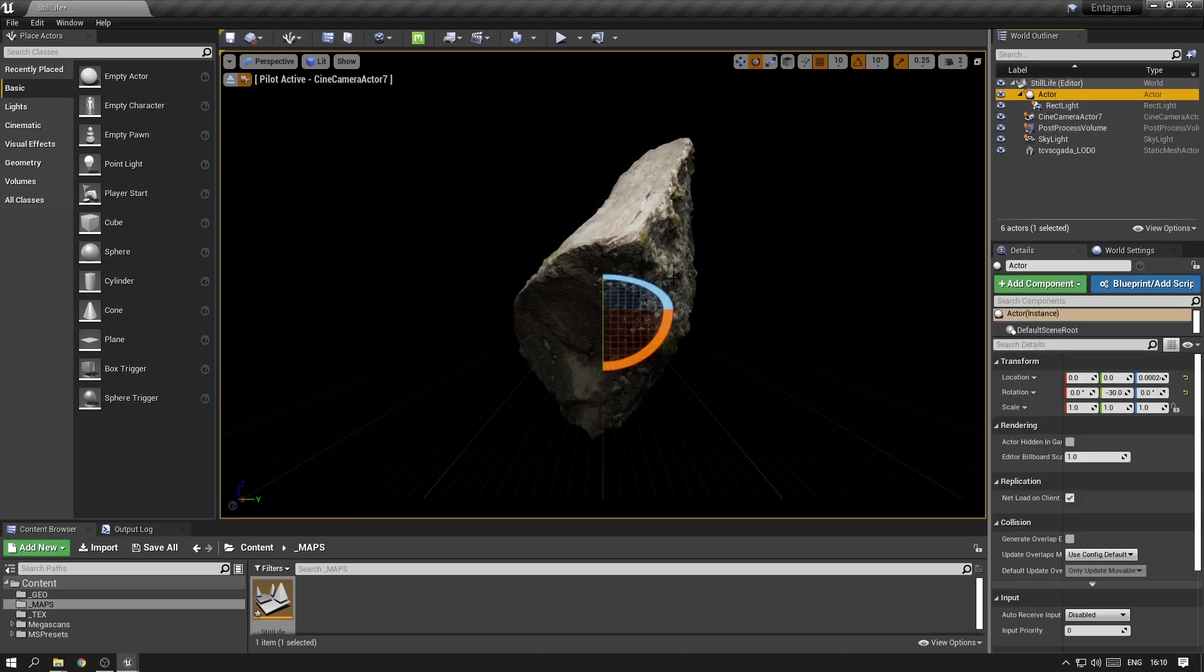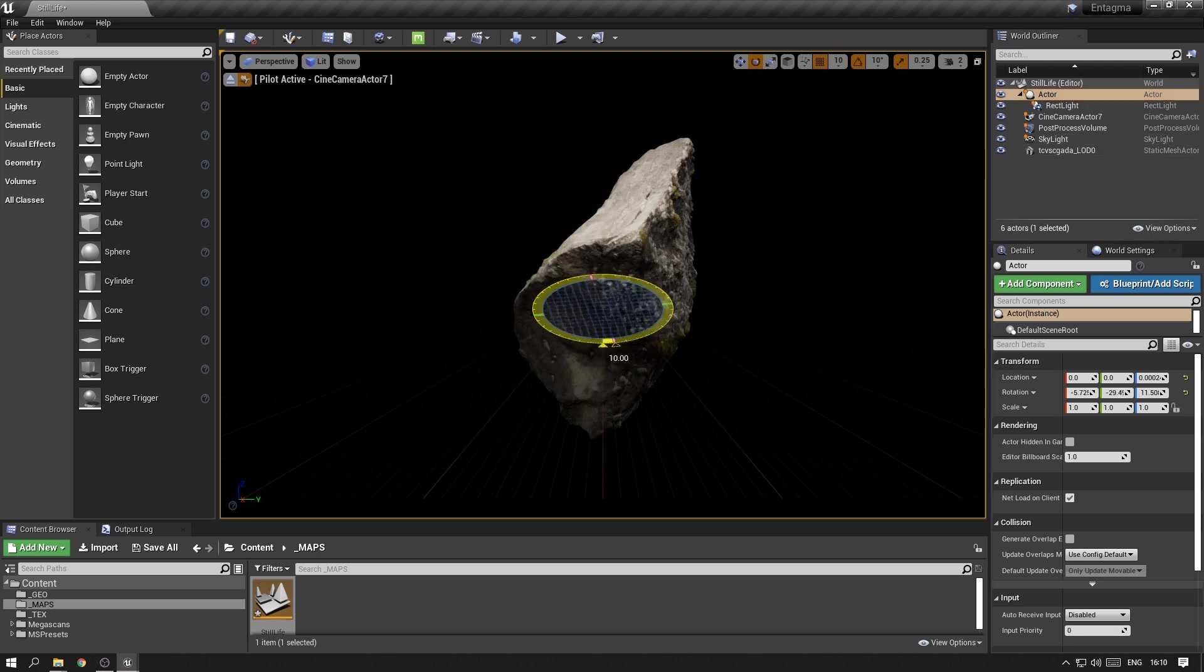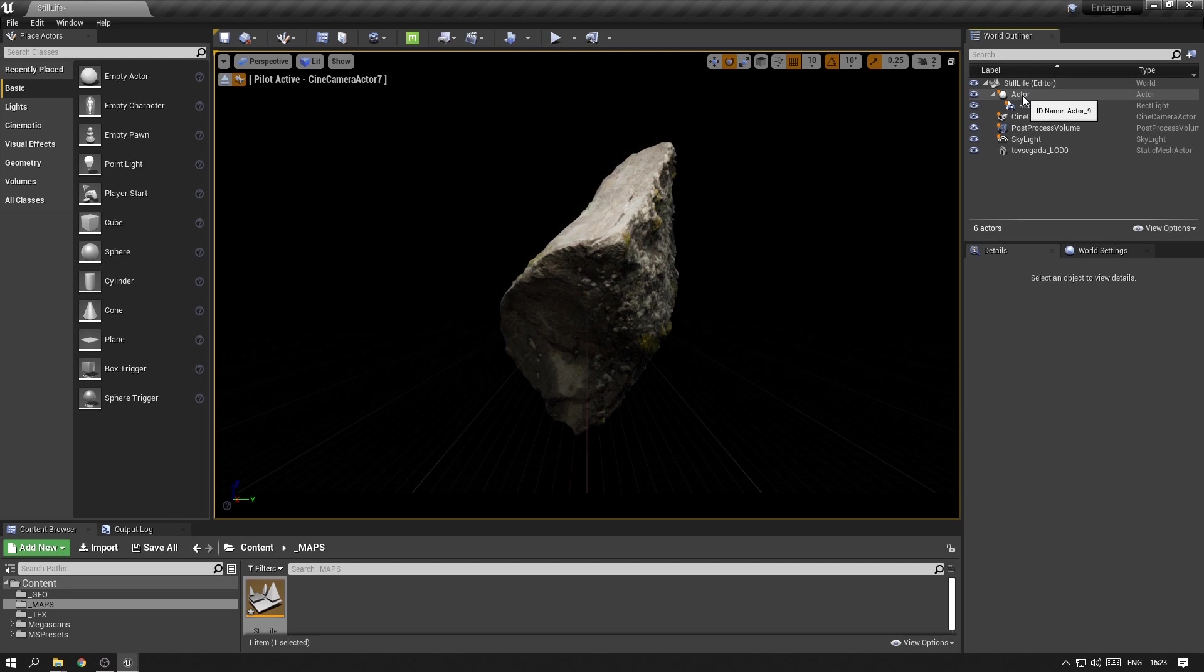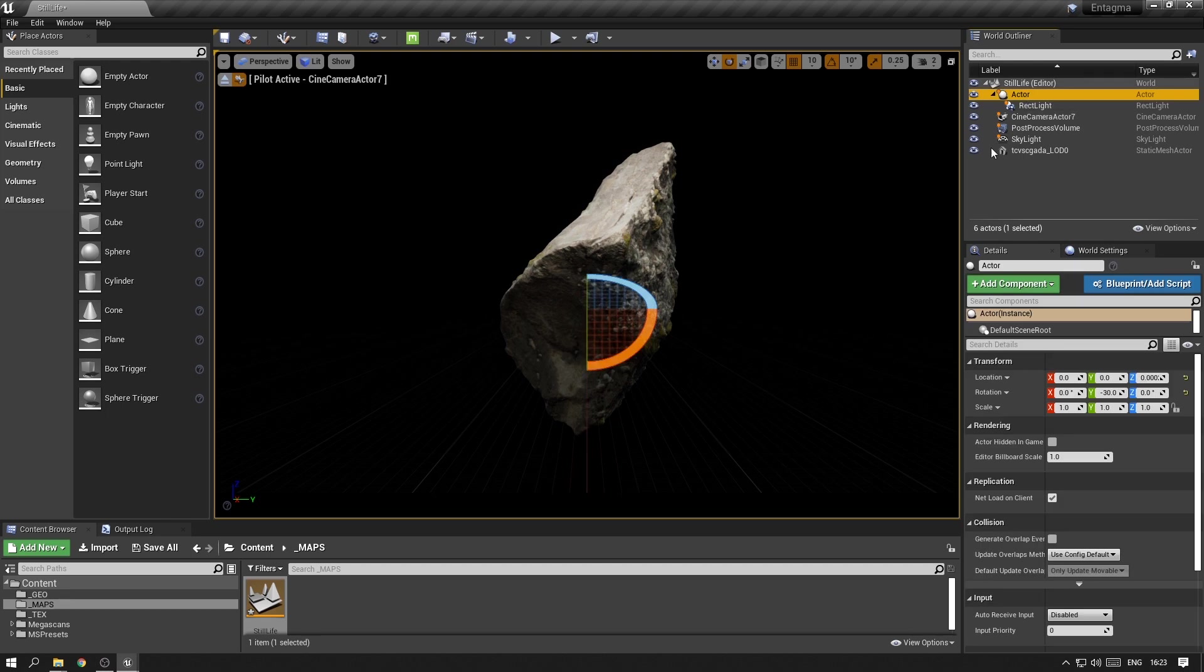So I created a new pivot point in the center of this rock, which will make it a lot easier to rotate the rectangular light around our object. I want to adjust the first light a little bit so that the light falls more onto the top surface of the rock.